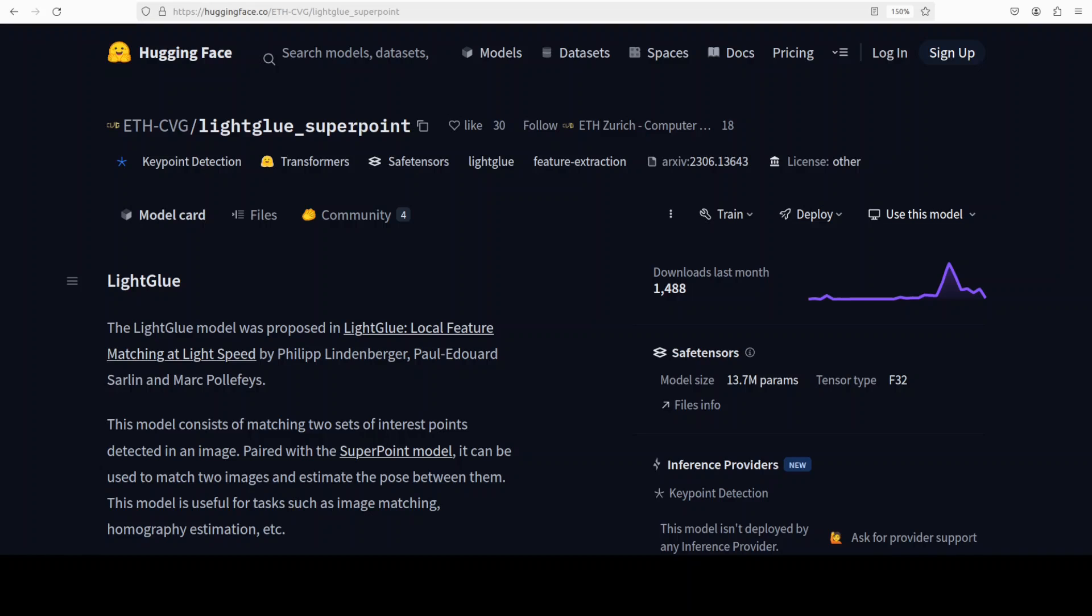In this video I am going to show you a very interesting model which you can use for local feature matching between images. This model is LightGlue which has been developed by researchers at ETH Zurich. It improves upon the earlier SuperGlue model by being more memory efficient, computationally lighter and easier to train.